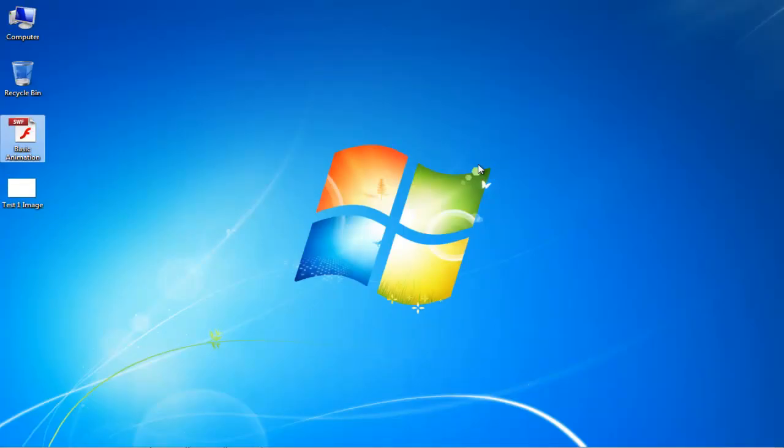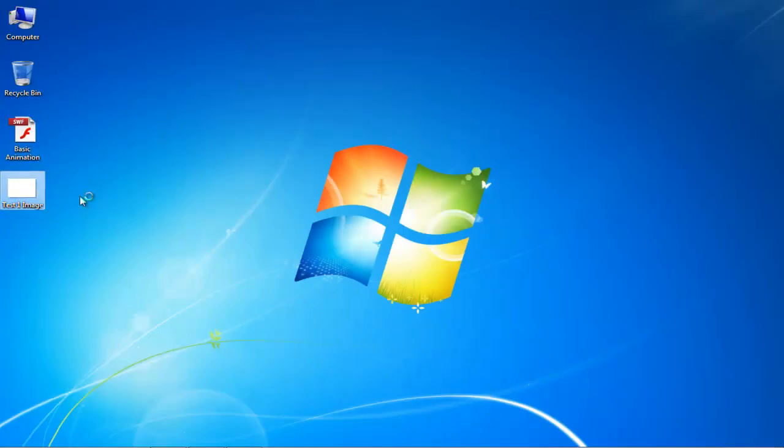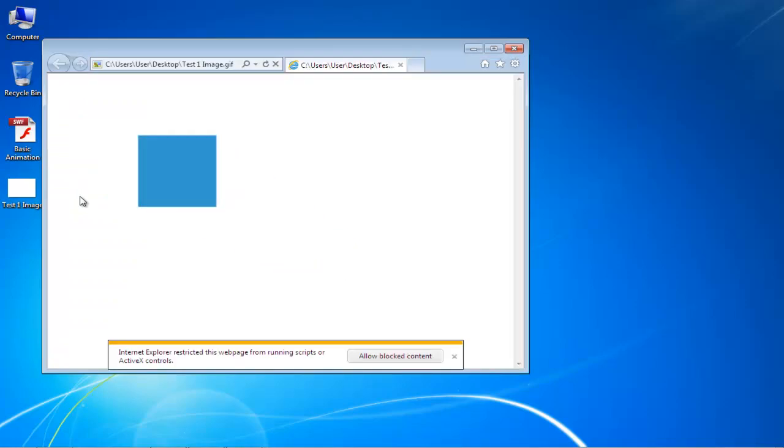Once it has been completed, go to the location where the file was saved and open it. You'll see your GIF file in motion.